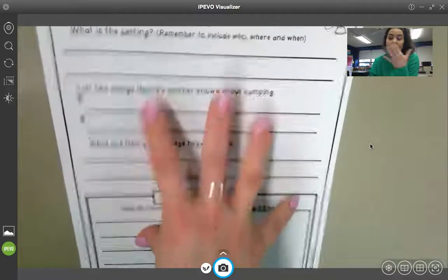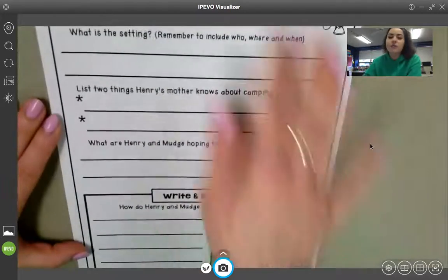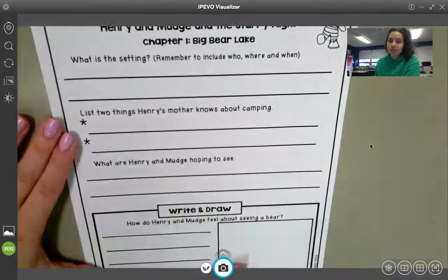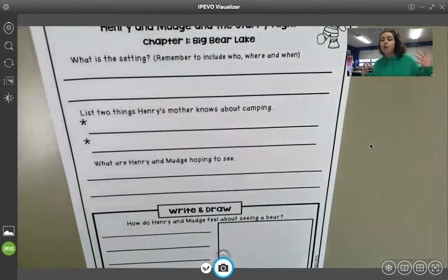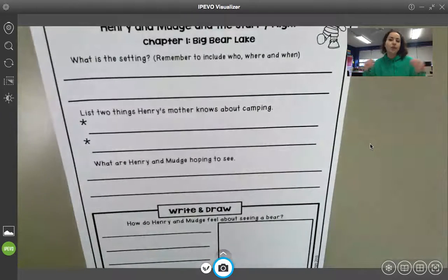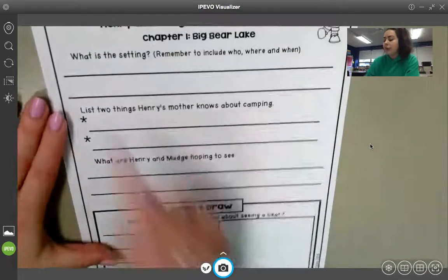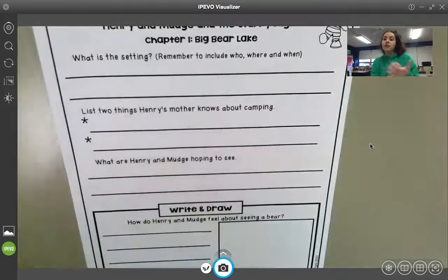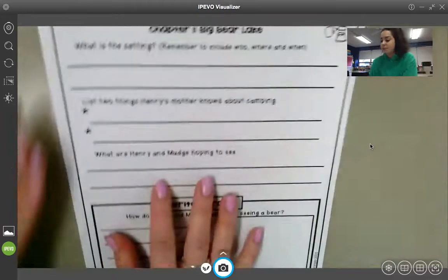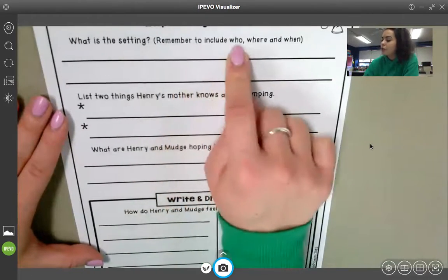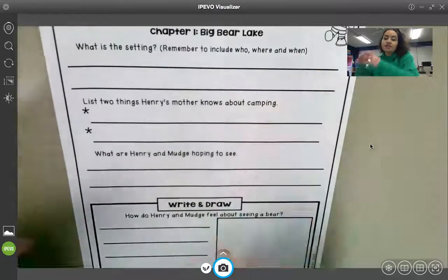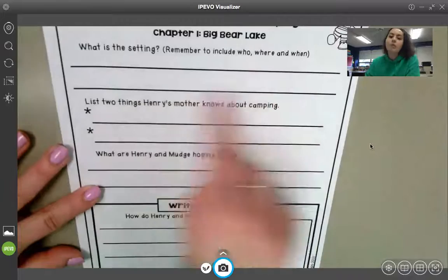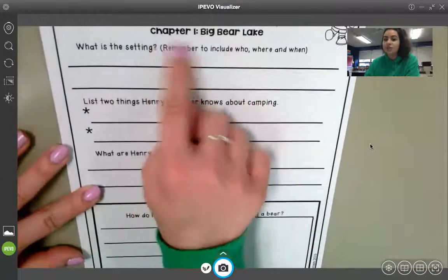The part of the text you are going to use to complete this page is just that first chapter. When you are answering these questions, they do not need to be in complete sentences. If you'd like to write complete sentences you can, but because there's a lot to write, you can just list your answers. For example, right here where it says 'what is the setting?' — remember the setting is where the story takes place. You don't have to write a full sentence; you could just list where the story takes place. It says to include who, where, and when, but you can just list where the story is taking place. You do not have to list the characters.